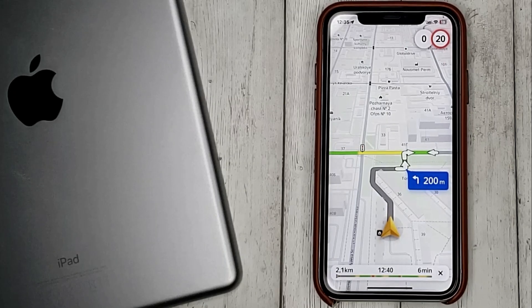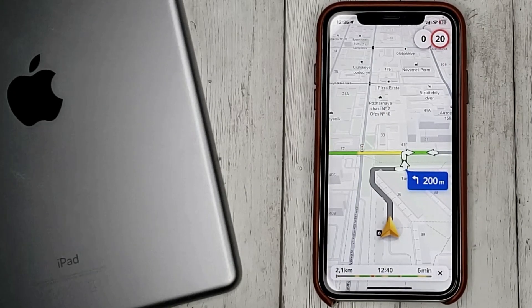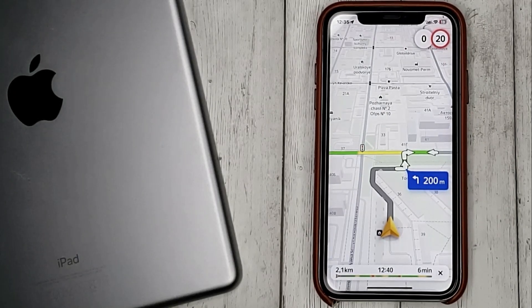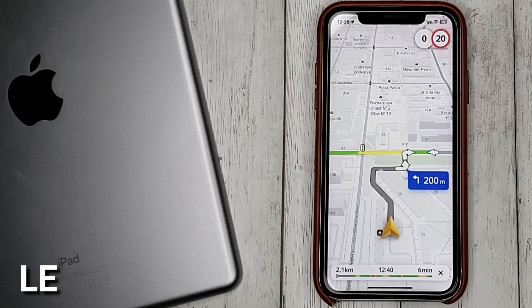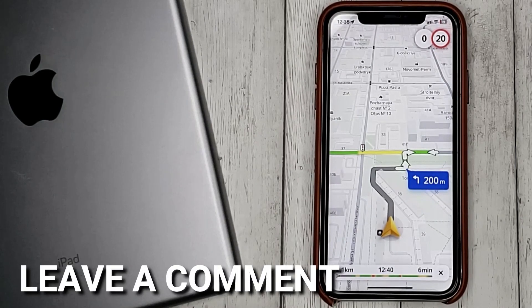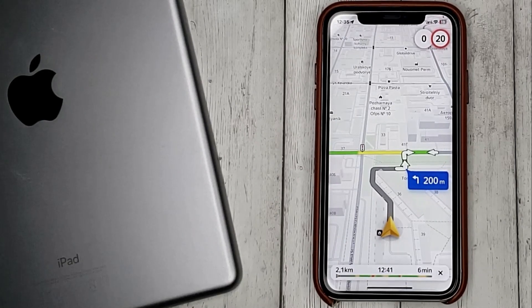If you were wondering how to build a road in Yandex Maps, this is the easiest way to know. If you know another way, please leave a comment. Be sure to subscribe for more videos. Bye-bye!